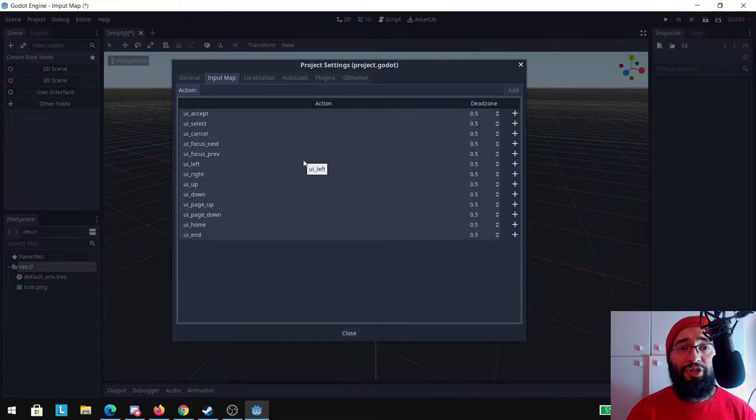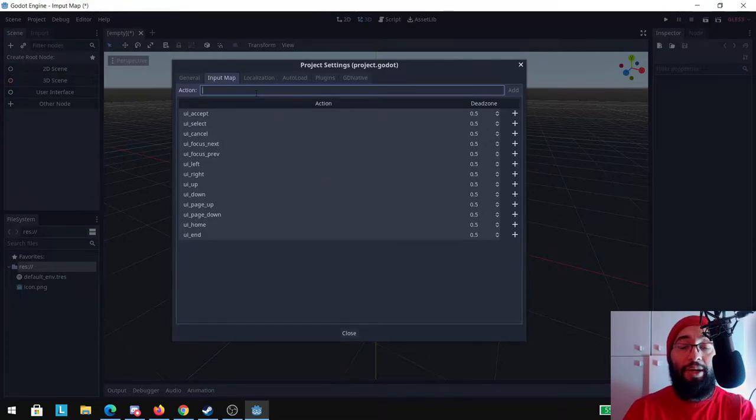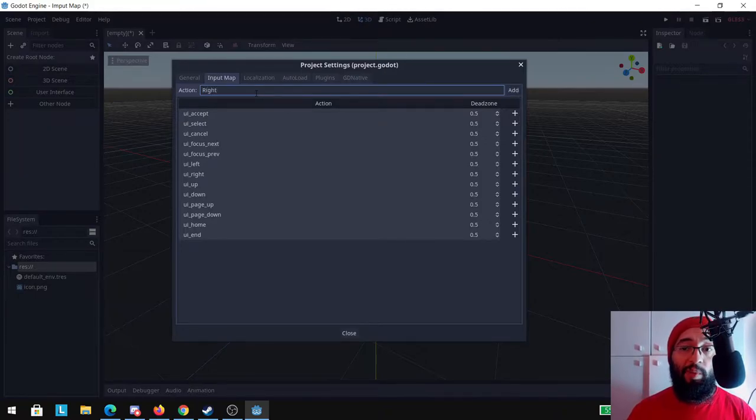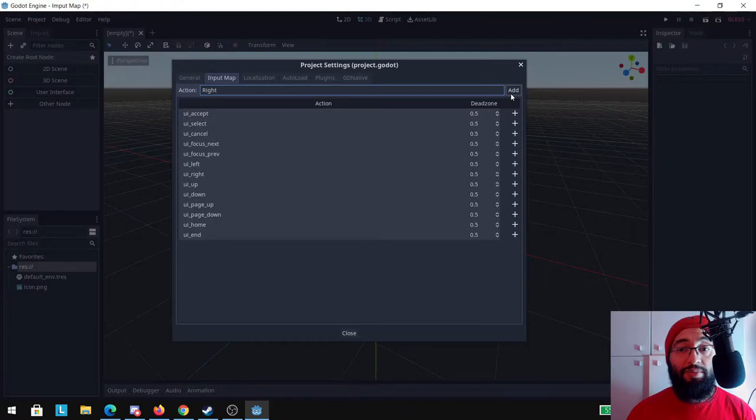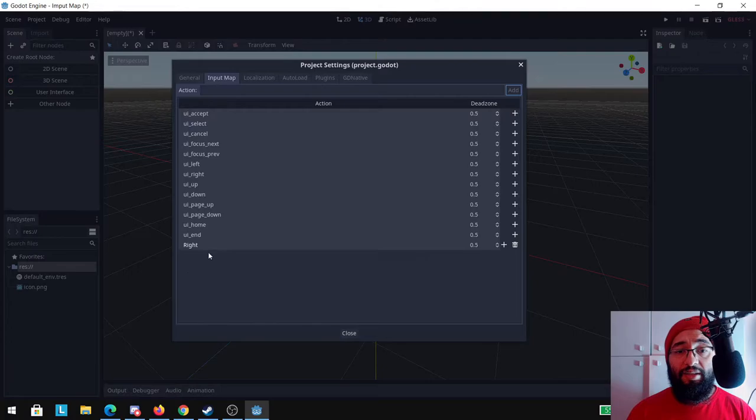So basically to create a new action, just go here on this form and give it a name. I'm going to give it the name of right because we're going to call it when the right arrow key is pressed. And after that you just need to click on add. You can see that a new action is created.